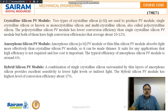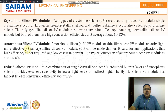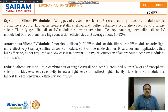The hybrid silicon PV module is a combination of single crystalline silicon surrounded by thin layers of amorphous silicon, providing excellent sensitivity to lower light levels.